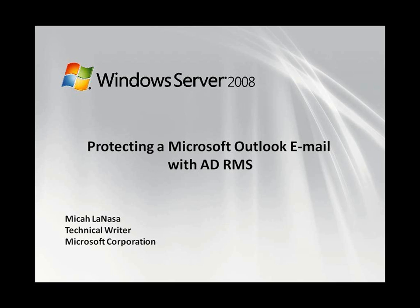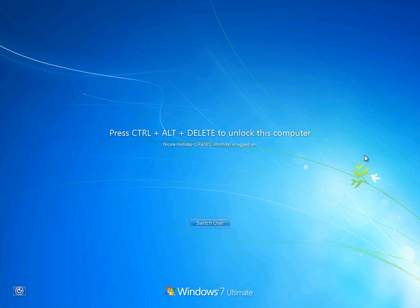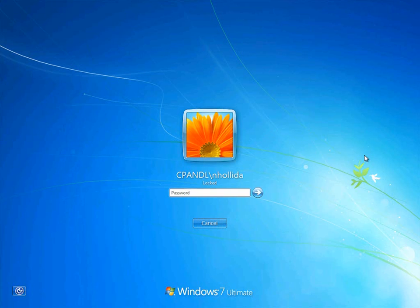Now let me quickly explain these terms. ADRMS is a software product that makes Information Rights Management possible, and Information Rights Management is abbreviated as IRM. I've already set up a virtual environment for a company called CP&L Enterprises with an ADRMS installation.